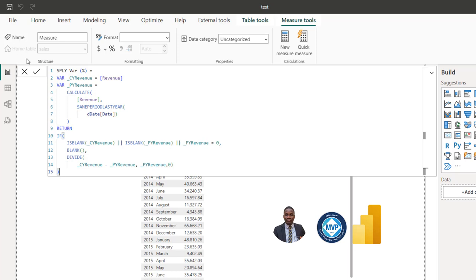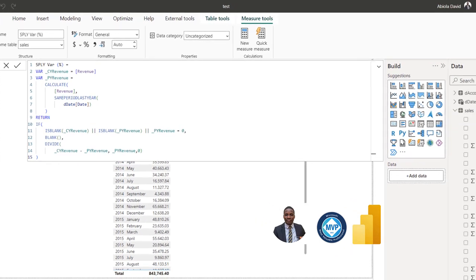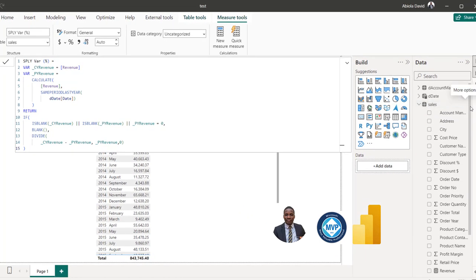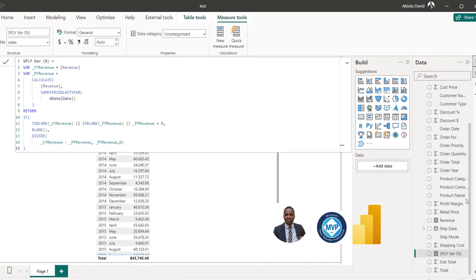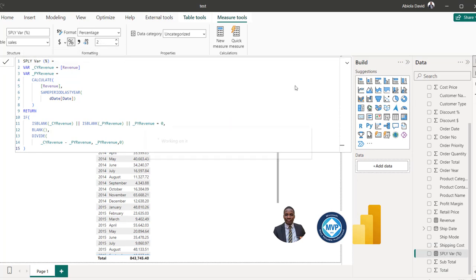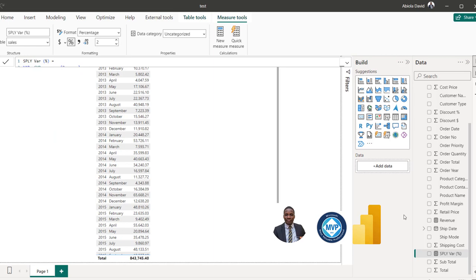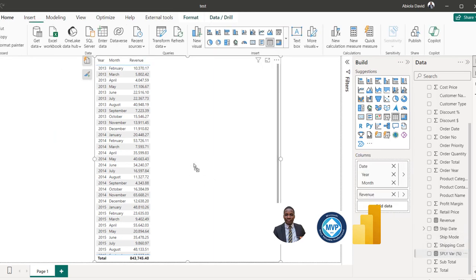I'll commit the measure by pressing Enter. With the measure selected, I can apply the percentage symbol format, and that's what we need. Now I'll close this off and drag the measure onto the report canvas.